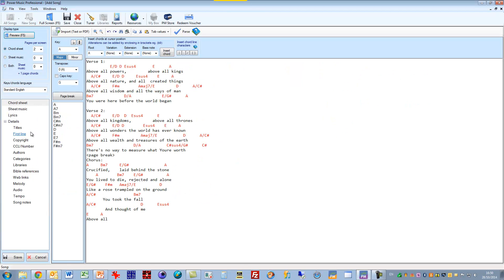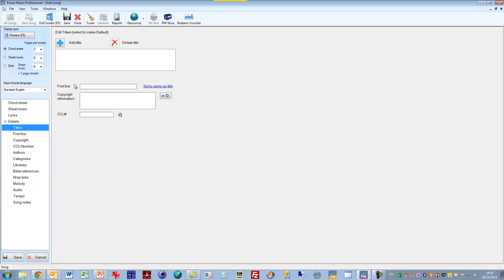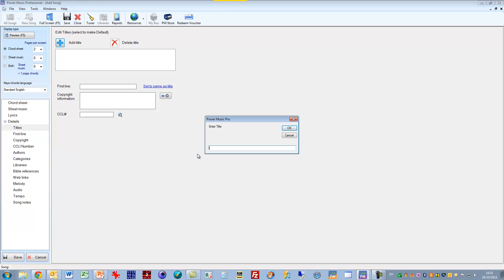So now I need to give it some information. I'll give it a title. That's the minimum you have to do is give it a title. So I'll click on title and say add a title and the song is called Above All.